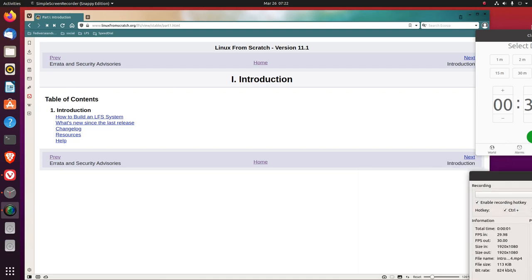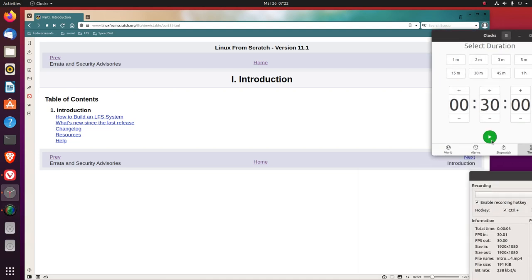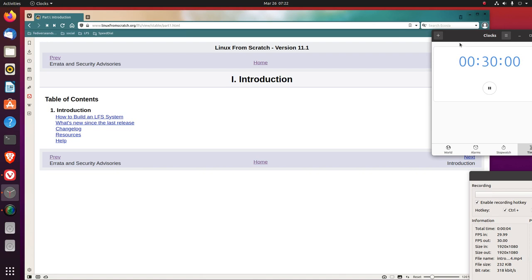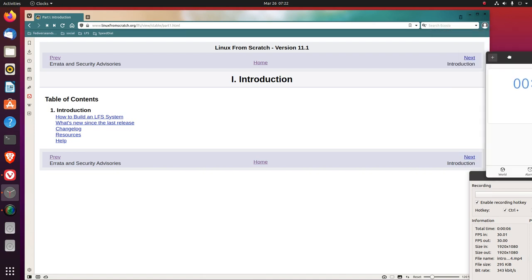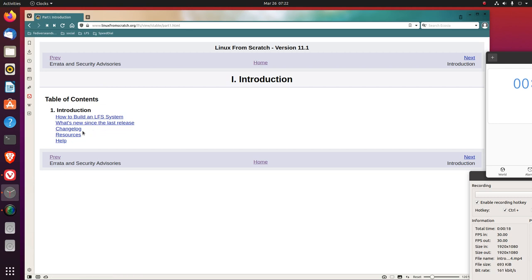Let's do the introduction now. That contains how to build an LFS system, what's new since the last release, changelog, resources, and help.